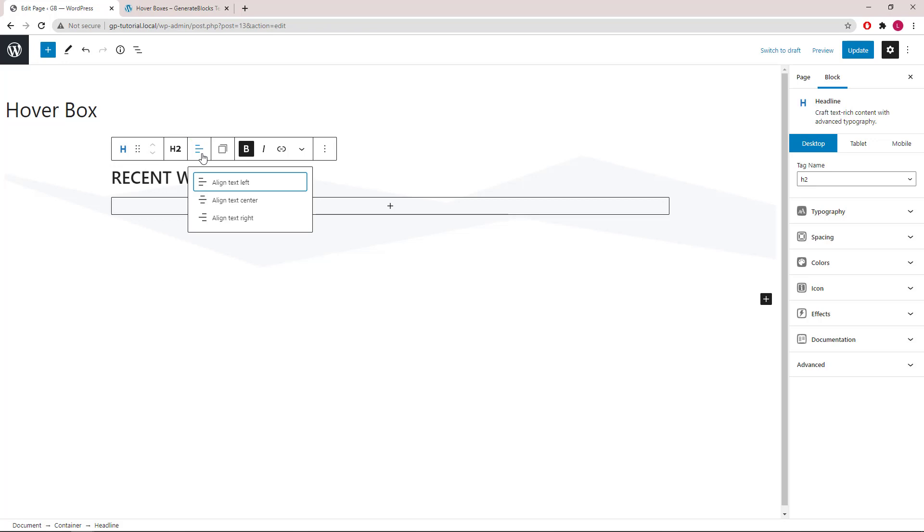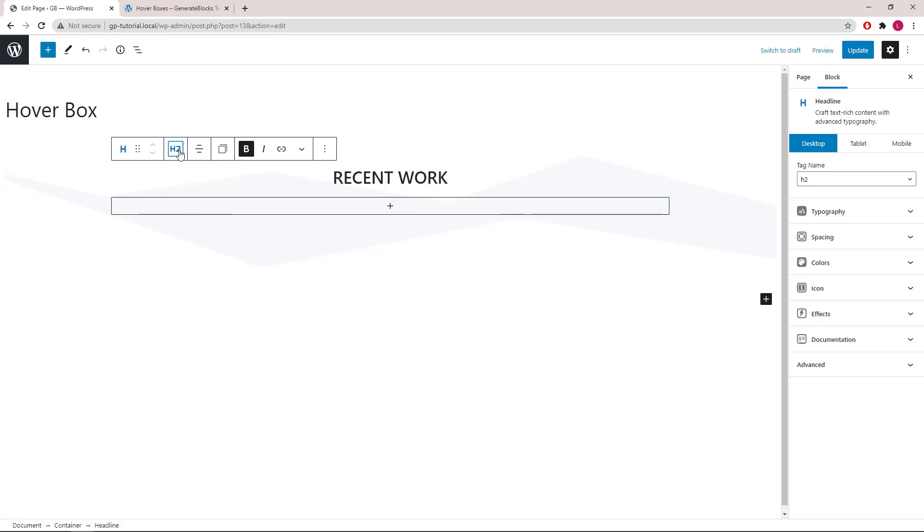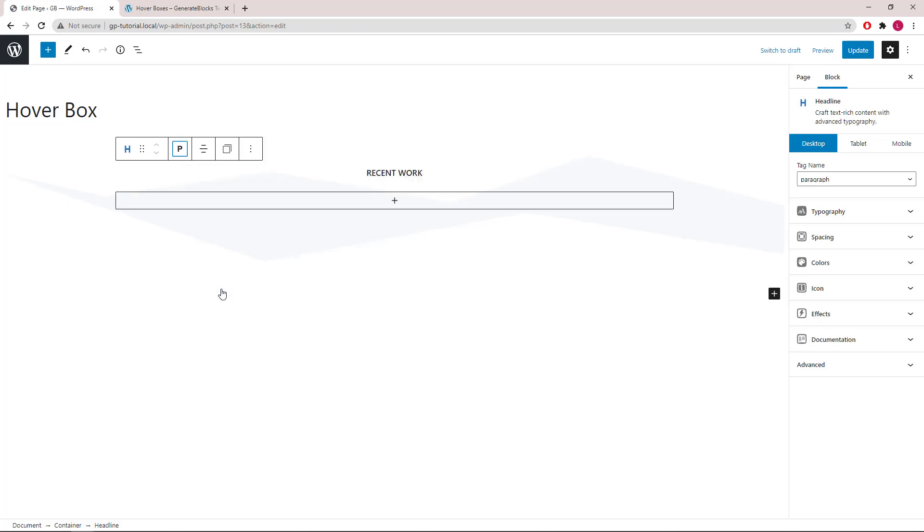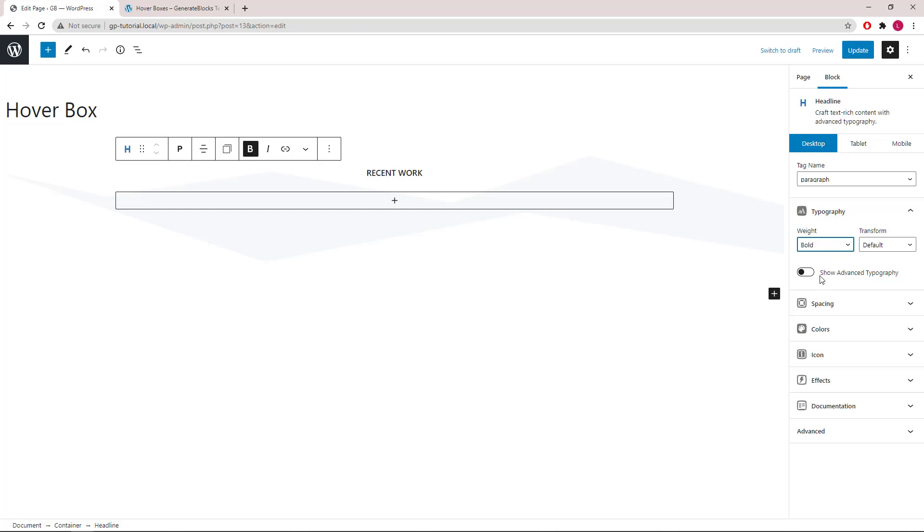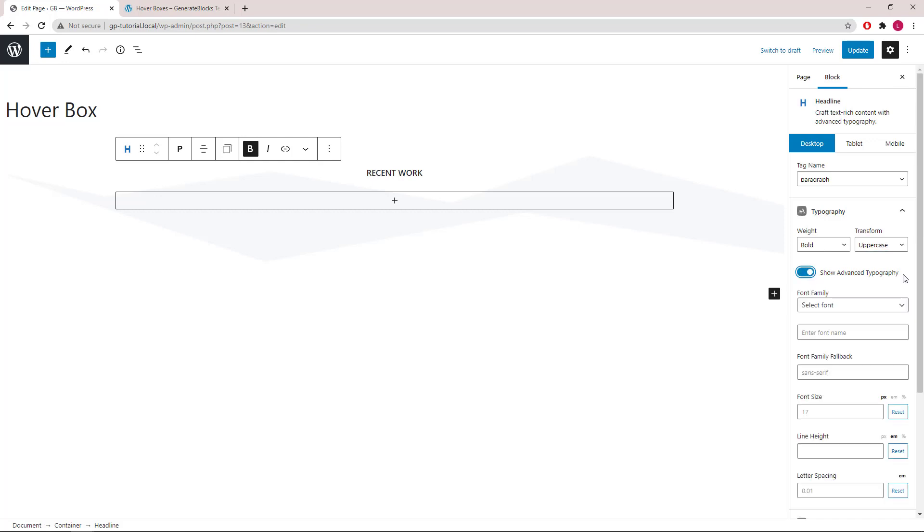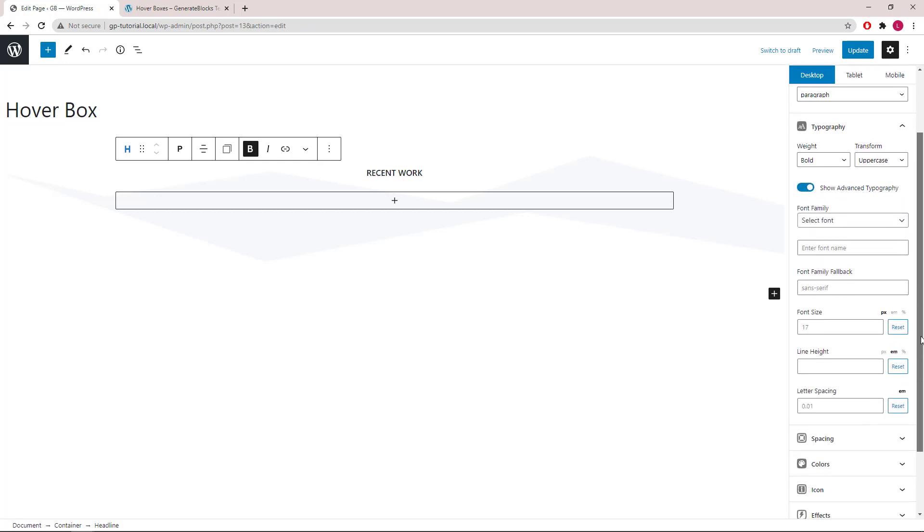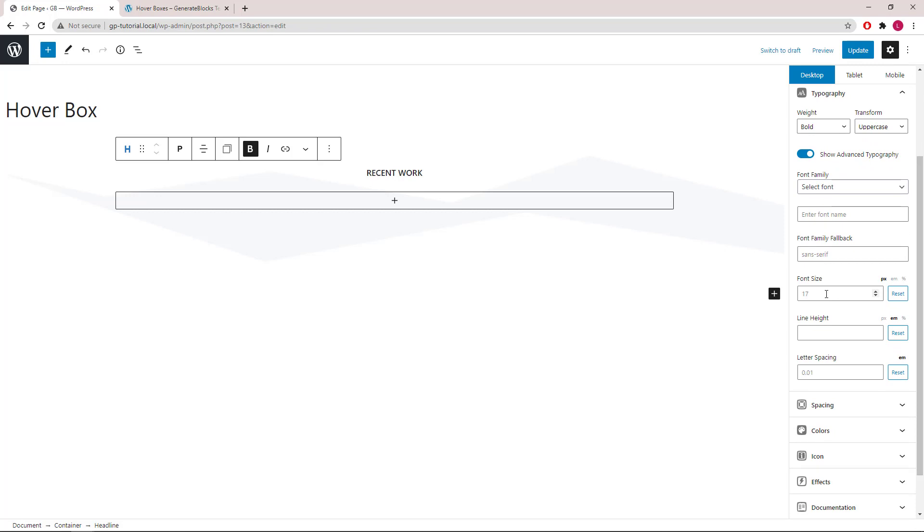We will set text align to center, element to paragraph. Let's open up the typography panel. Font weight, bold. Transform uppercase. Font size, we will go with 17. And letter spacing, we will go with 0.2 em.